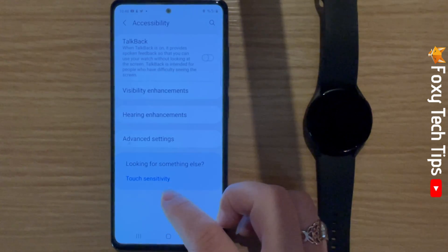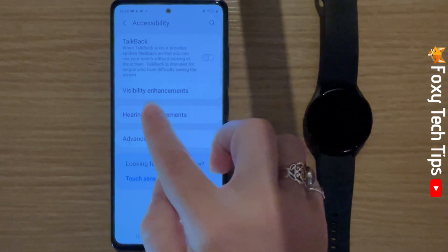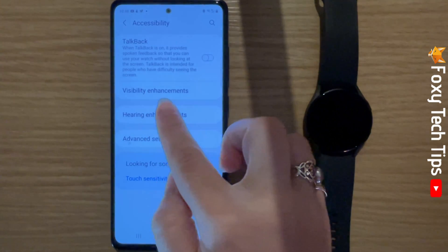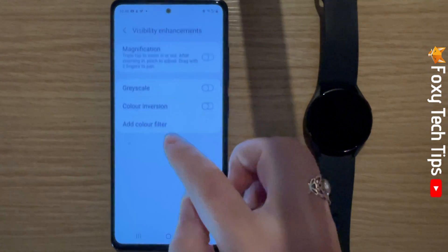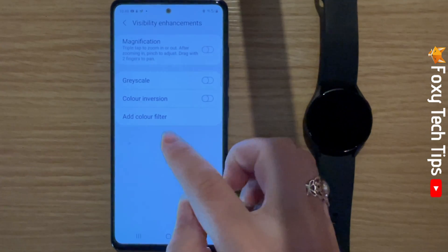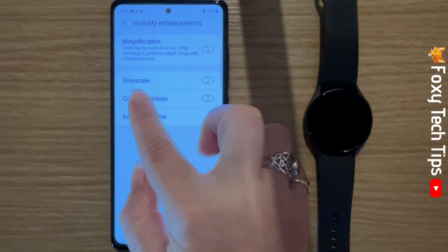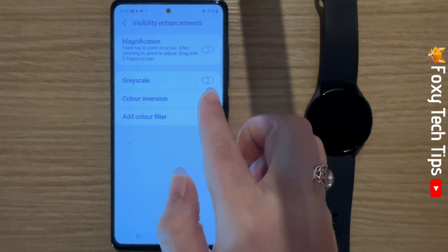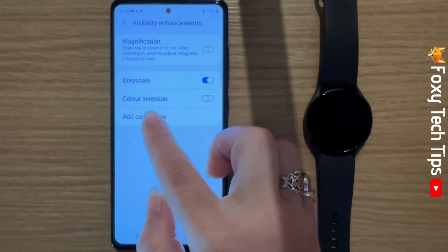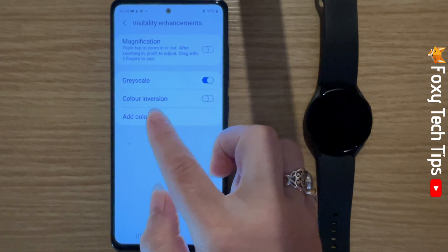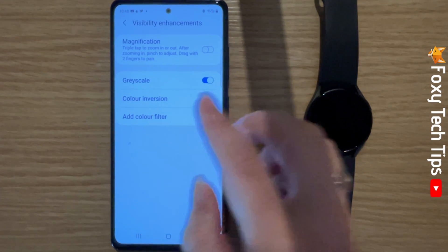Then tap visibility enhancements and switch the toggle on to the right of grayscale. Tap the toggle again to turn grayscale off.